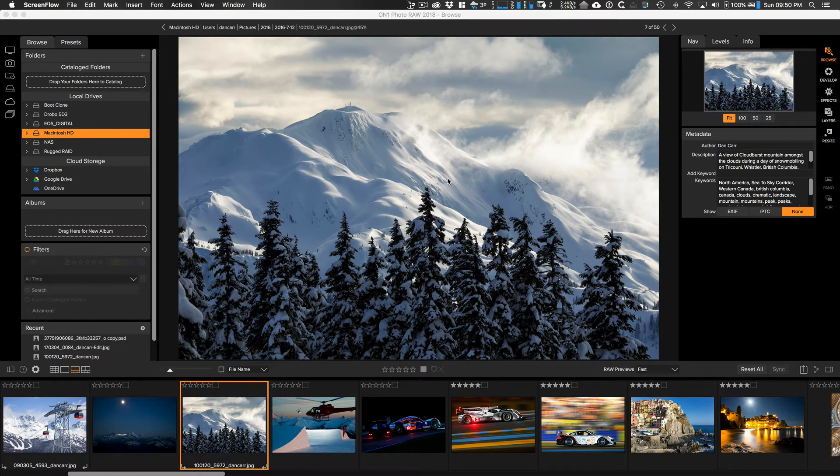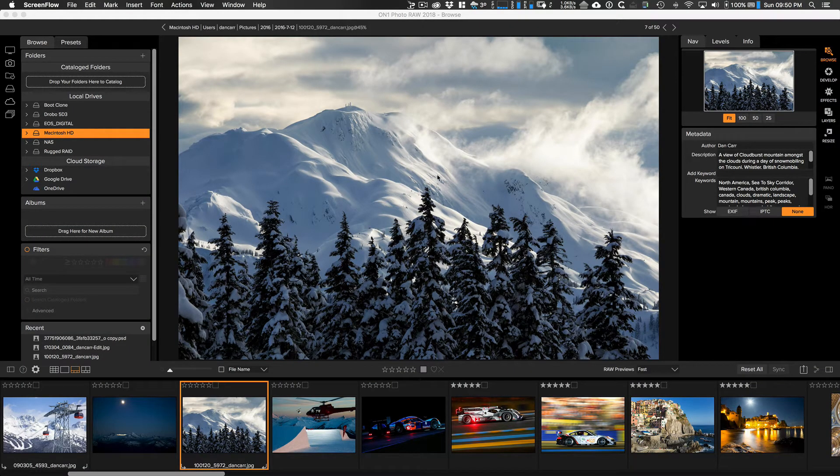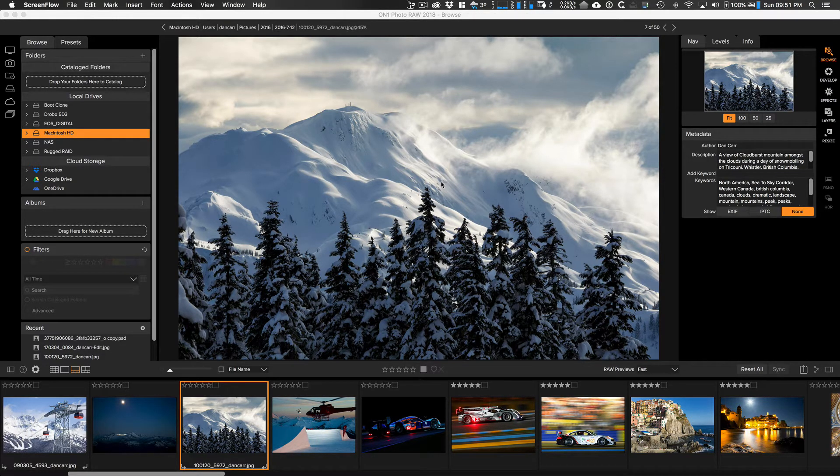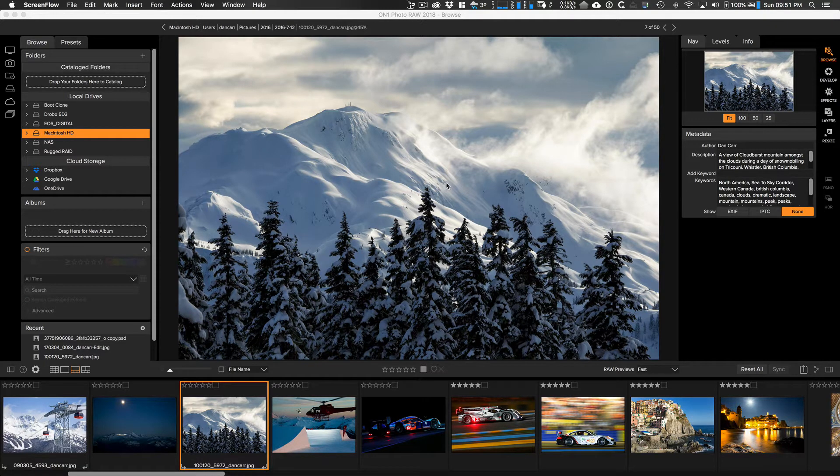Hey, what's up guys? Dan Carr here from Shuttermuse.com. In this tutorial, I'm going to show you how to watermark your images using On1 Photo Raw. I'm going to show you two different ways so you can pick and choose the one that works best for your workflow.